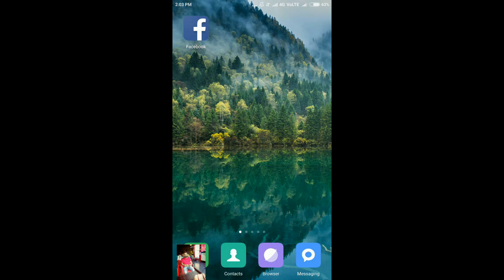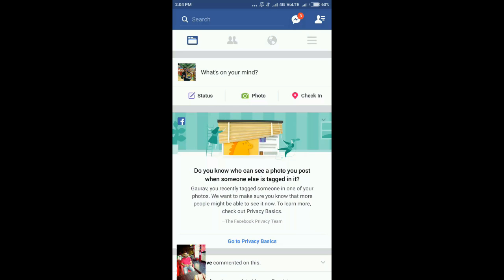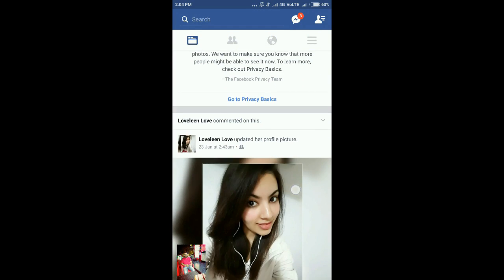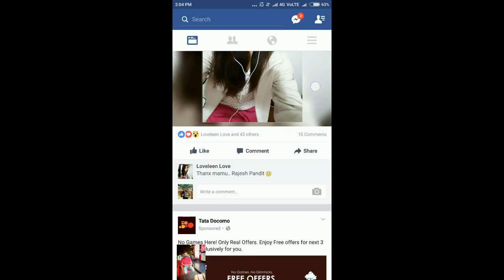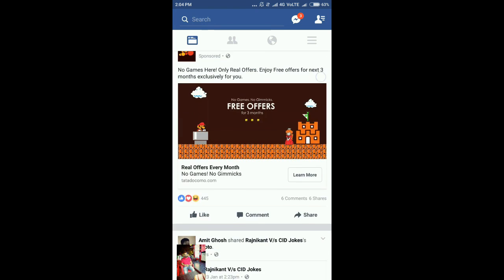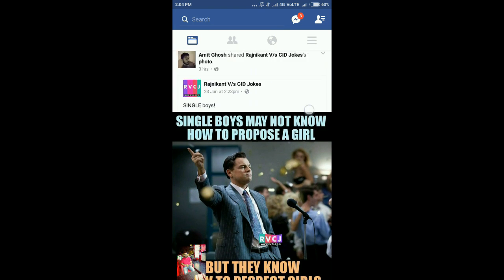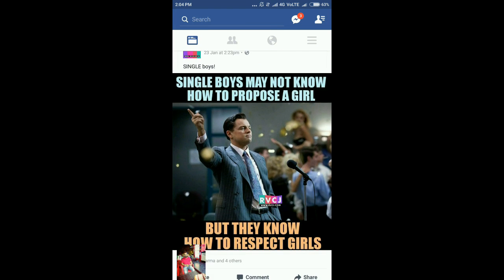Hey what's up guys, this is Gaurav, and today in this video I'll tell you what is the best replacement for Facebook application so that you can use Facebook and Messenger all in one application, as well as it will save a lot of data and space on your cell phone.